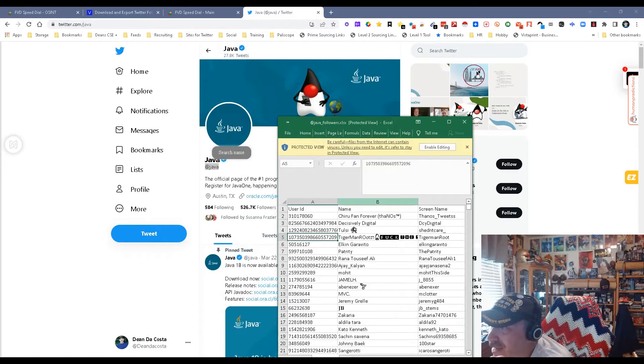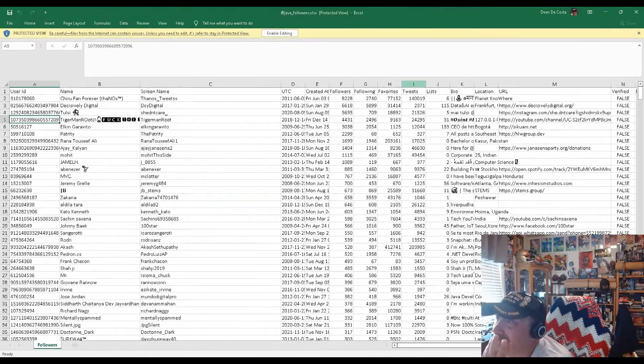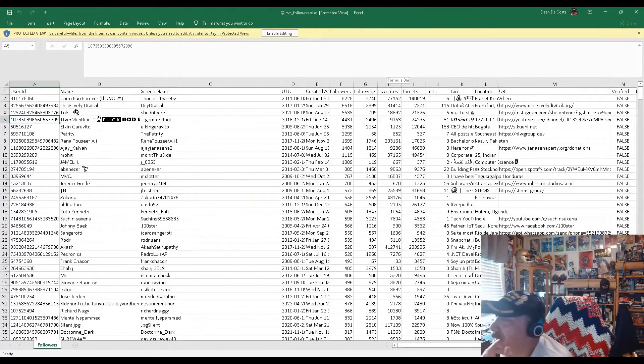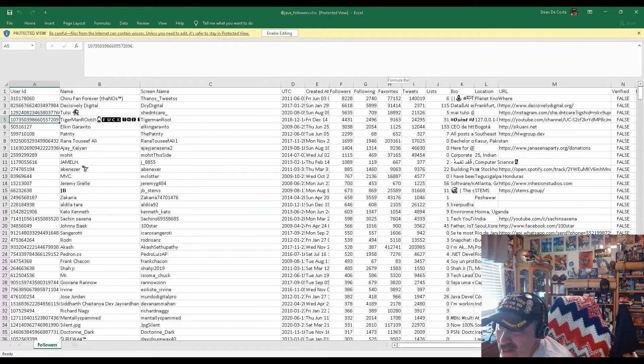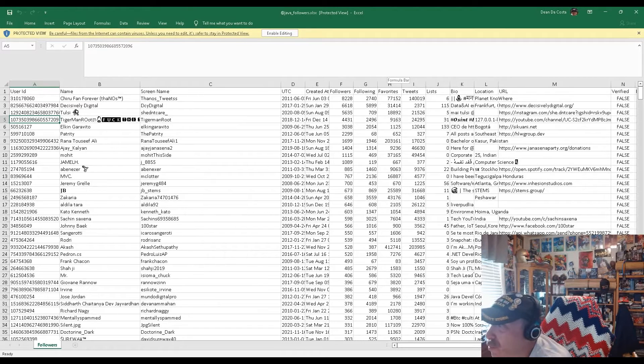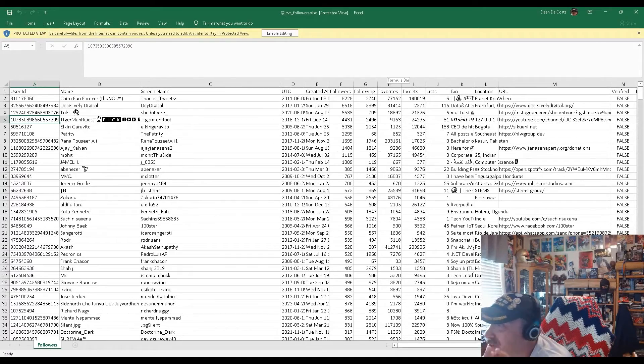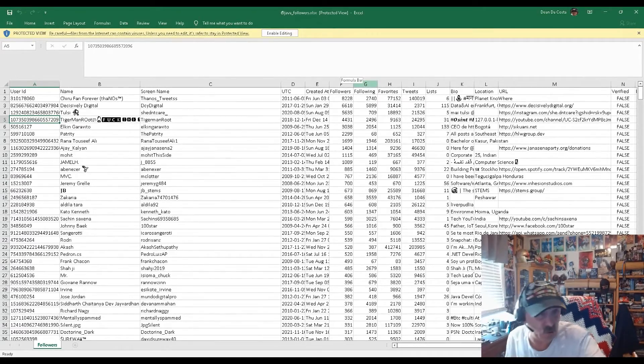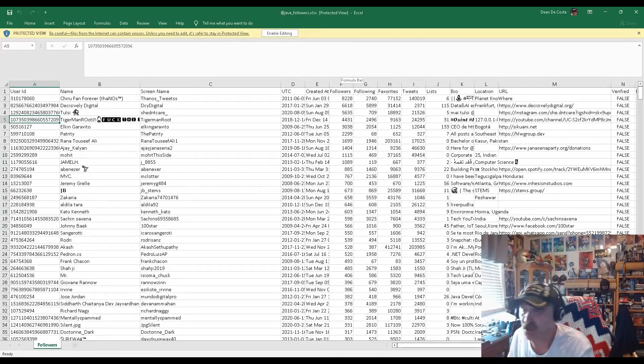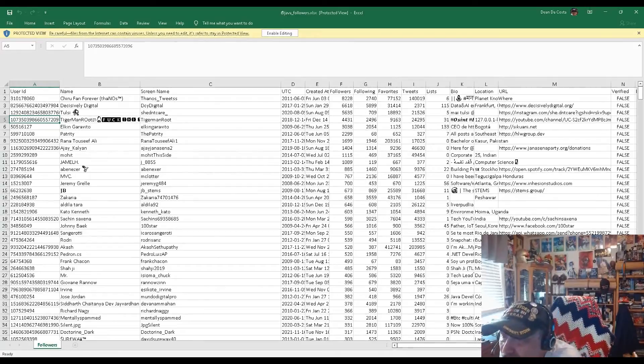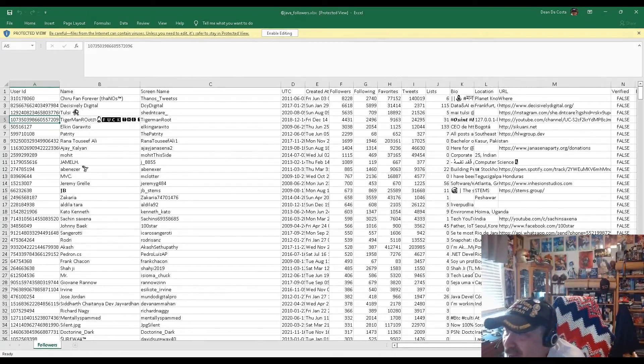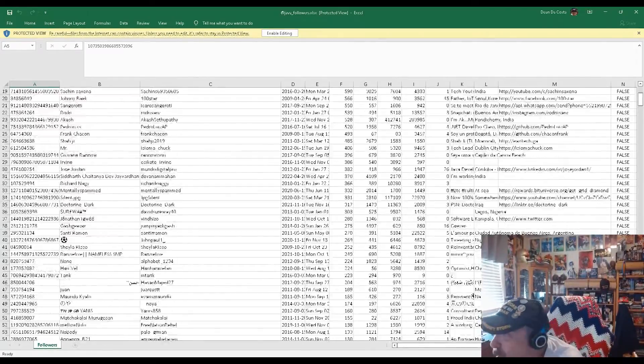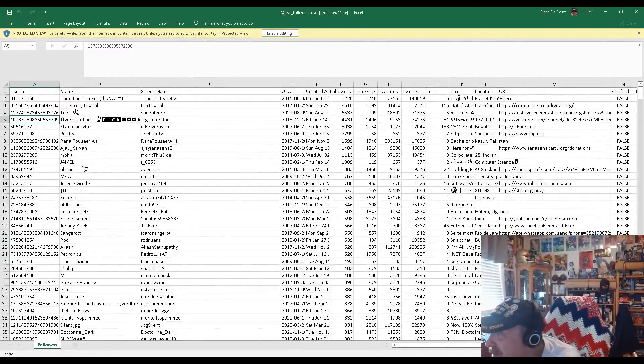I can stick this into a tool like SeekOut, like Hire EZ, like Hiretual, like Human Predictions, and they'll find me all the other information I need about them. They'll find me their names, their email addresses, everything. And Swordfish, you can do that in Swordfish as well. A very viable tool to quickly get people who are obviously going to be Java developers.